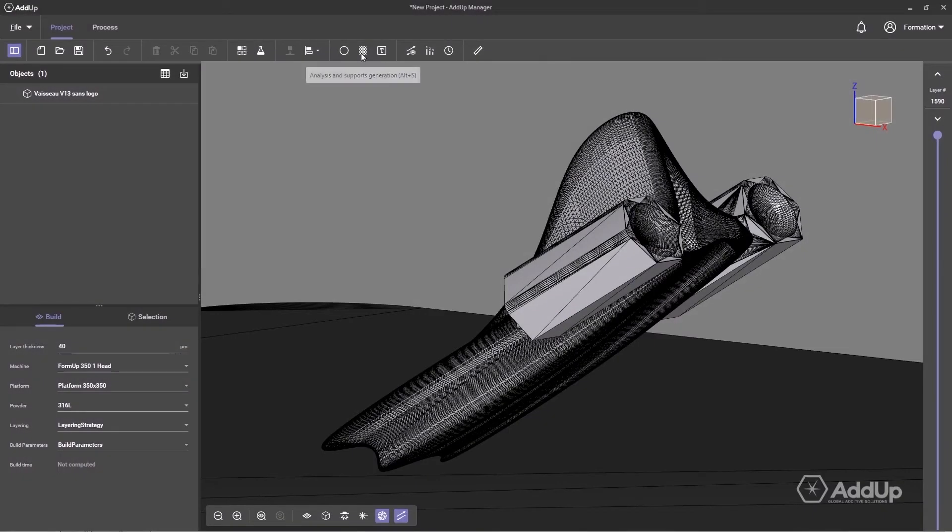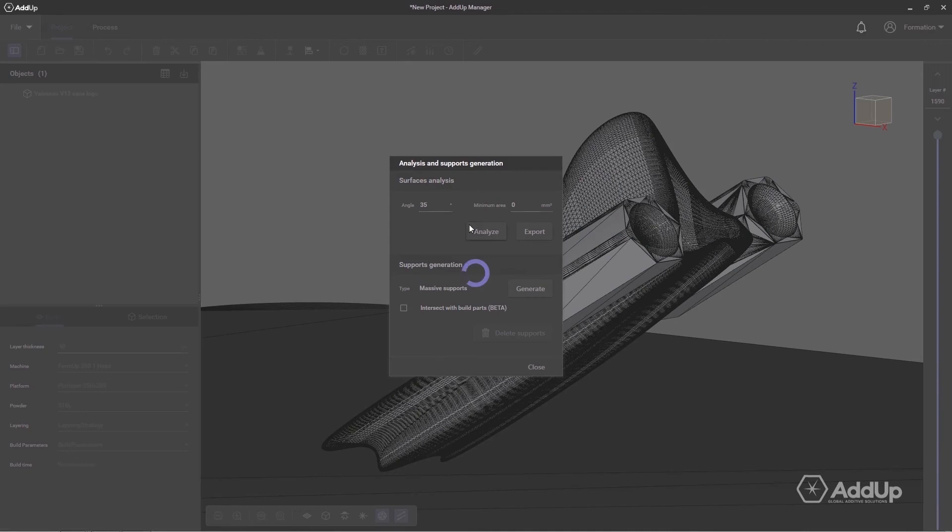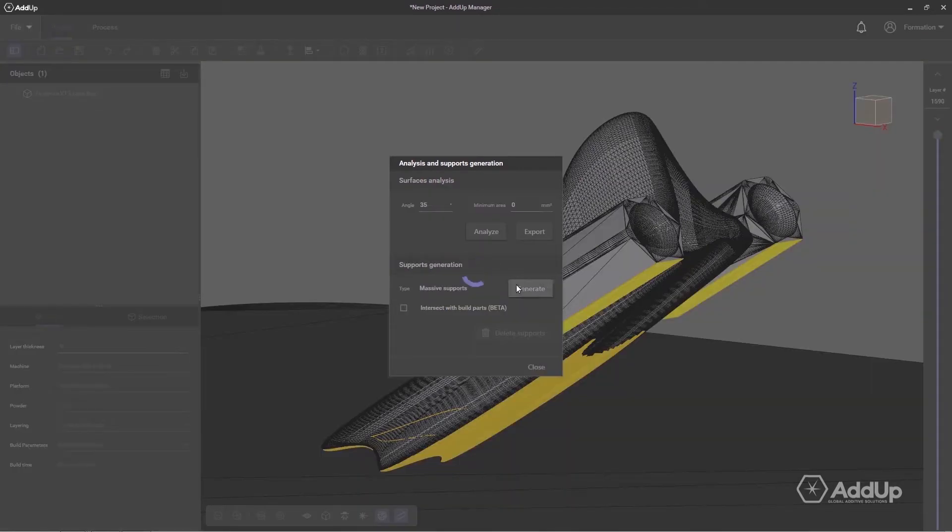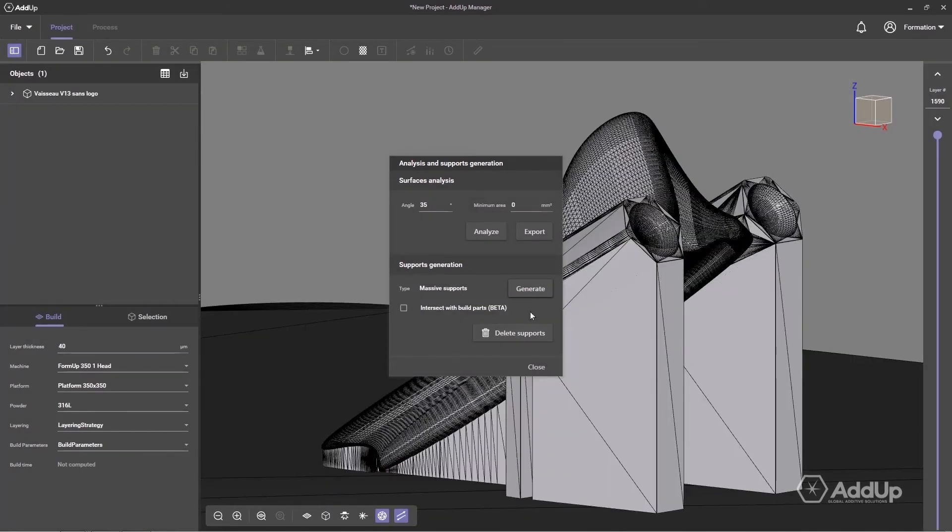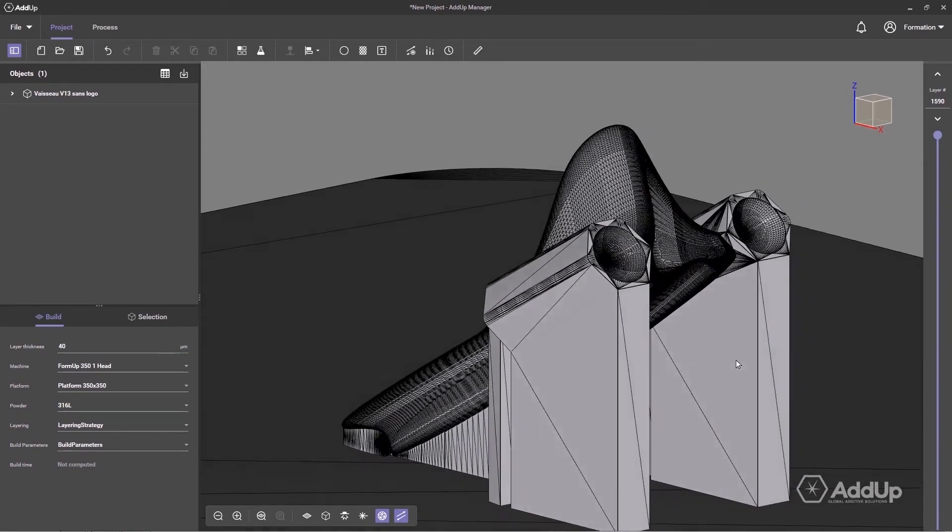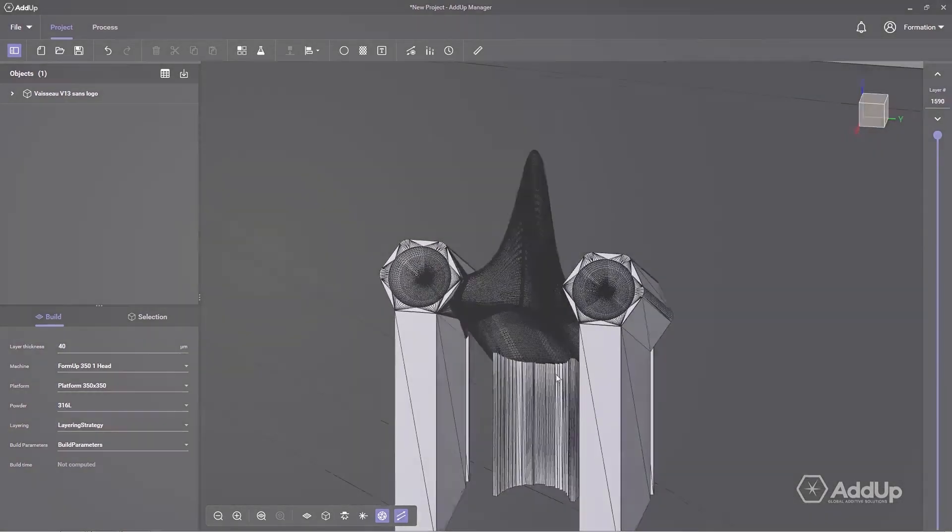AddUpManager offers a support generation function that is automatic and configurable. Define an angle and a minimum area for targeted surfaces, then generate supports which will be able to receive their own melting strategies.